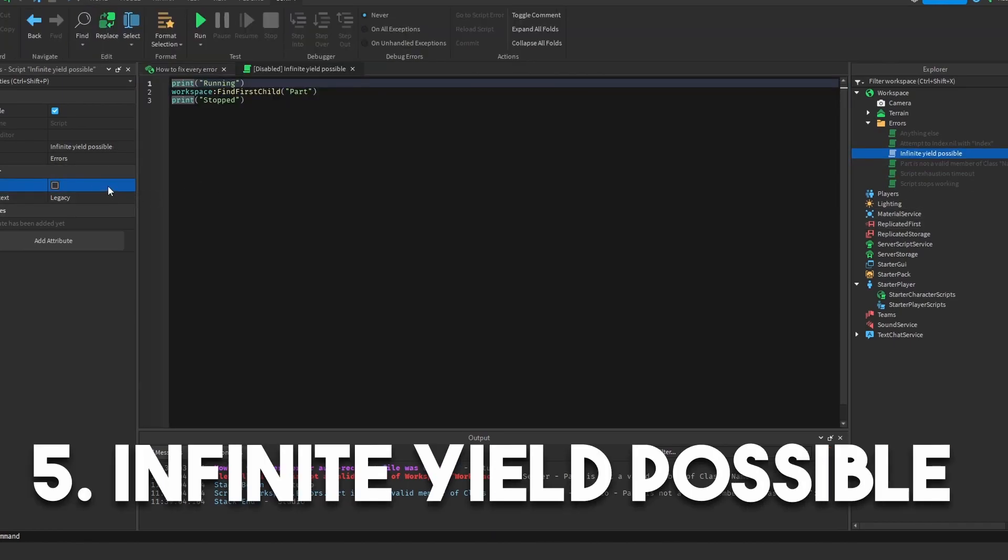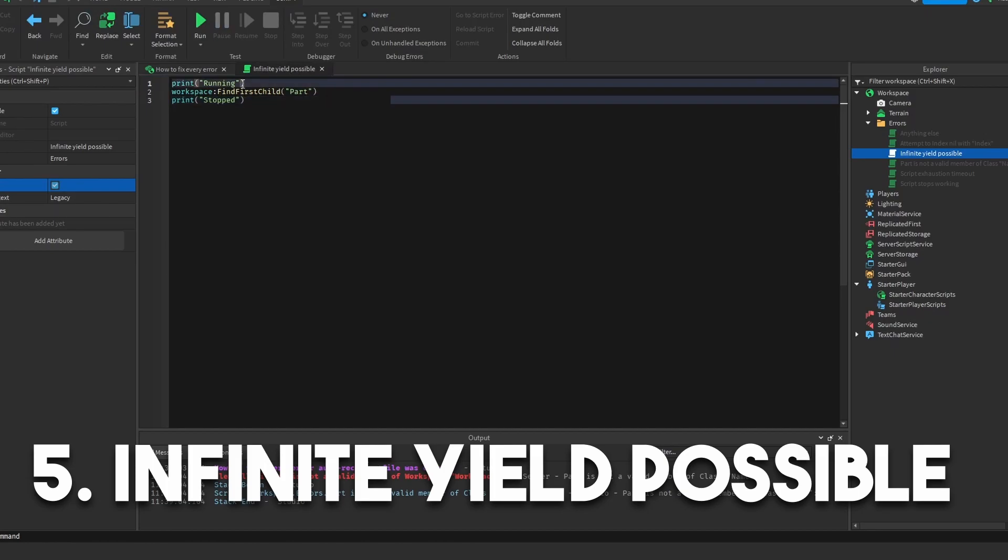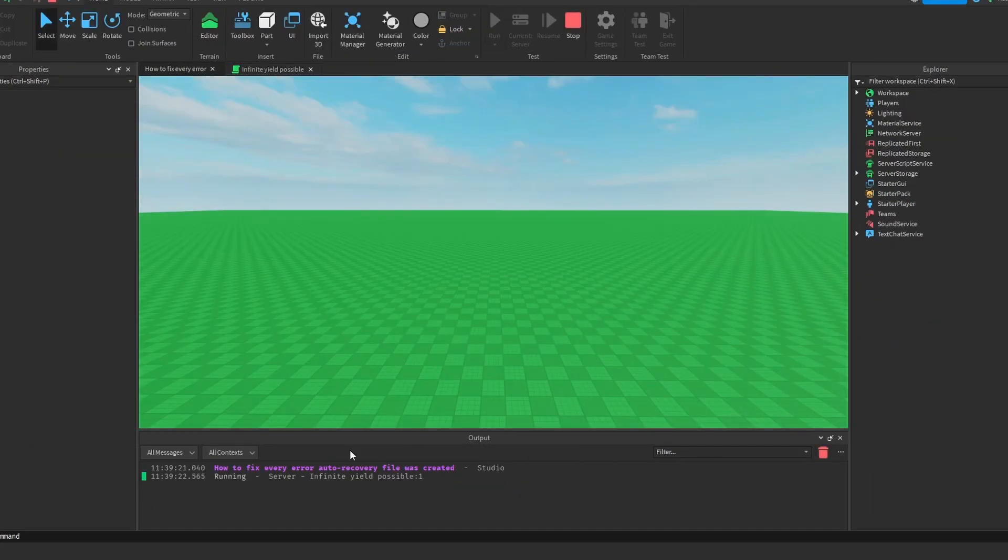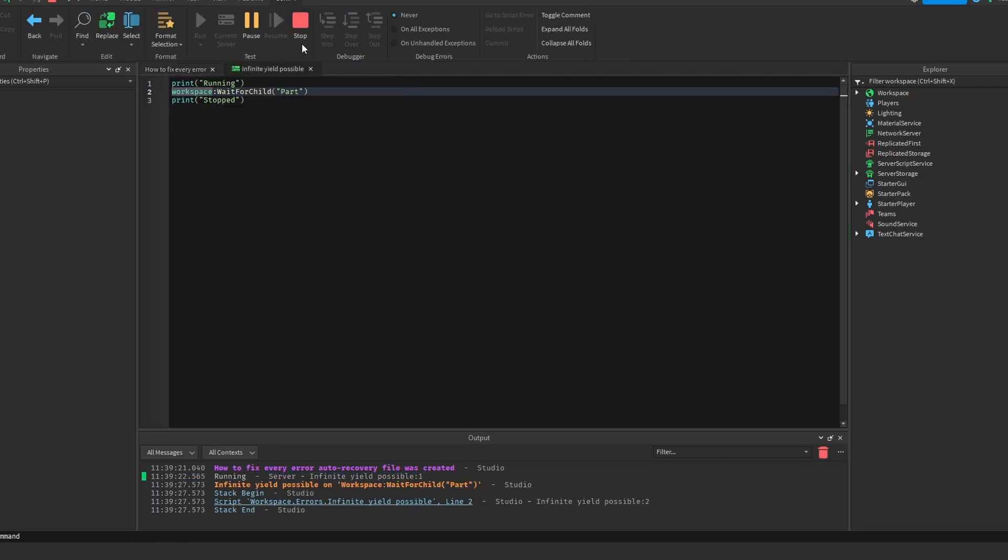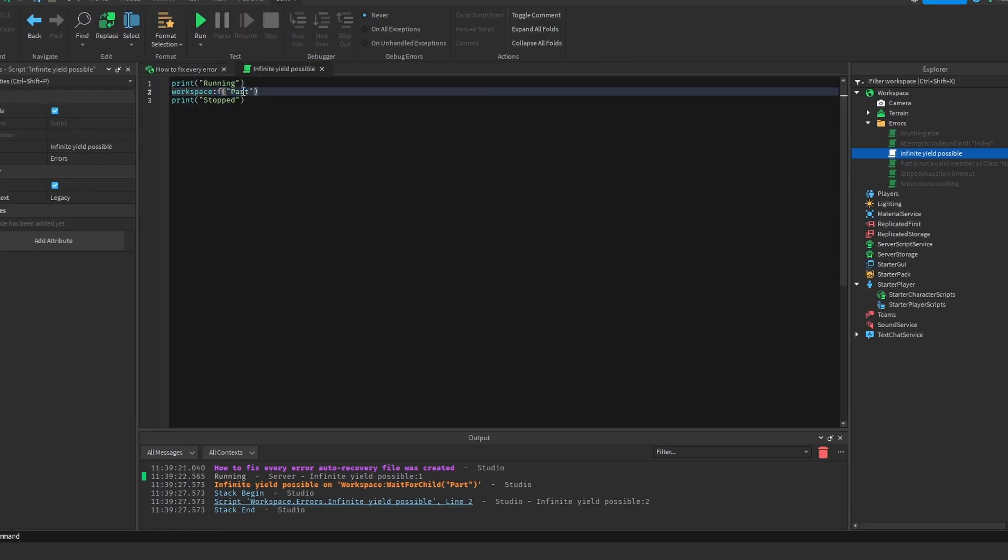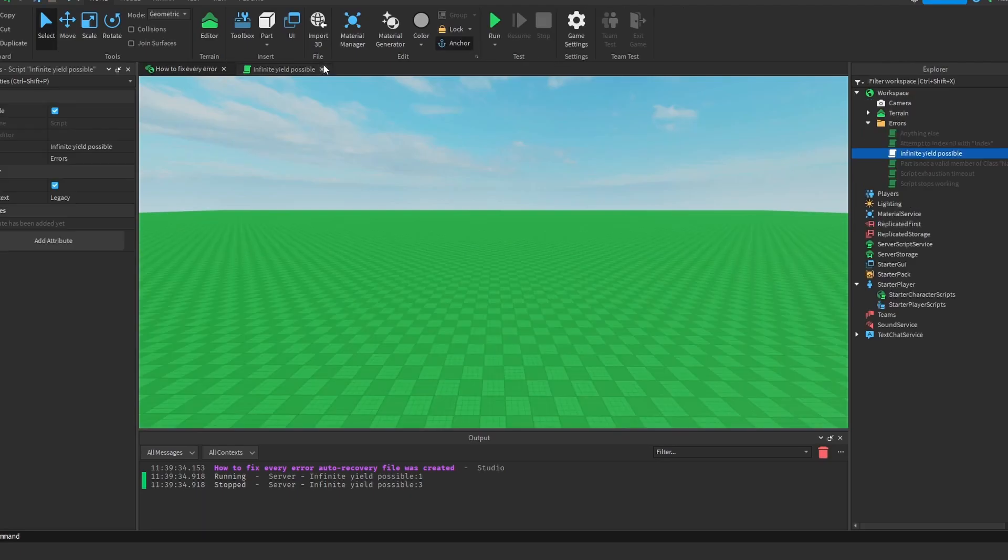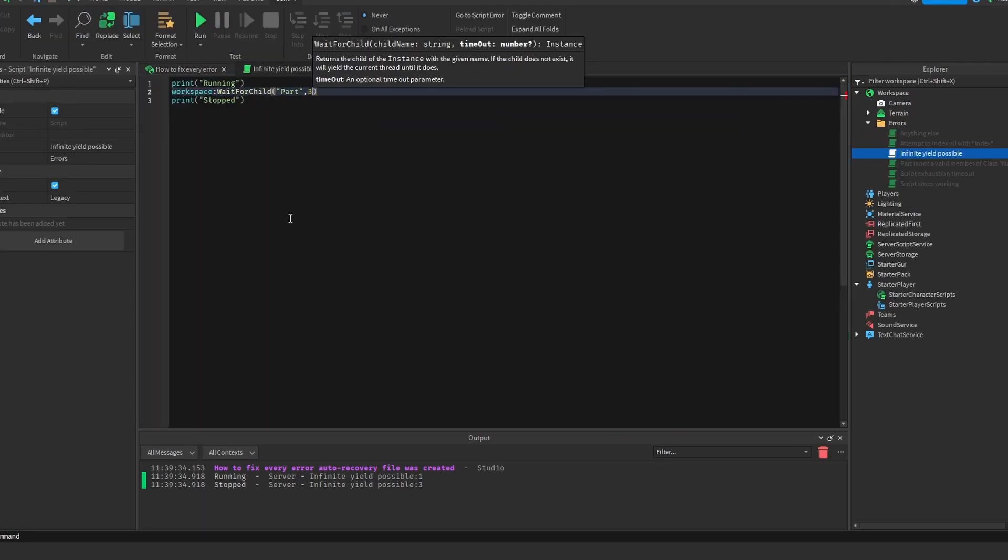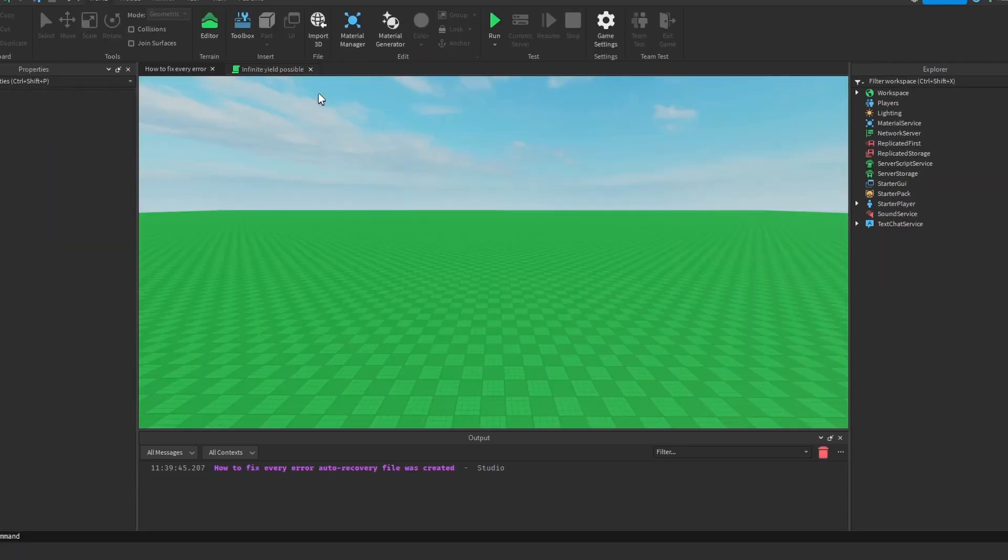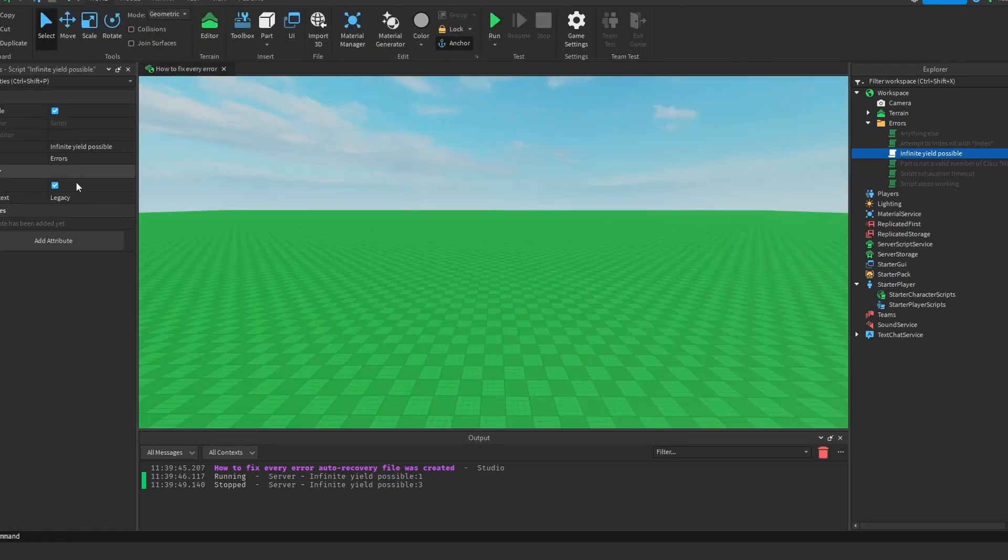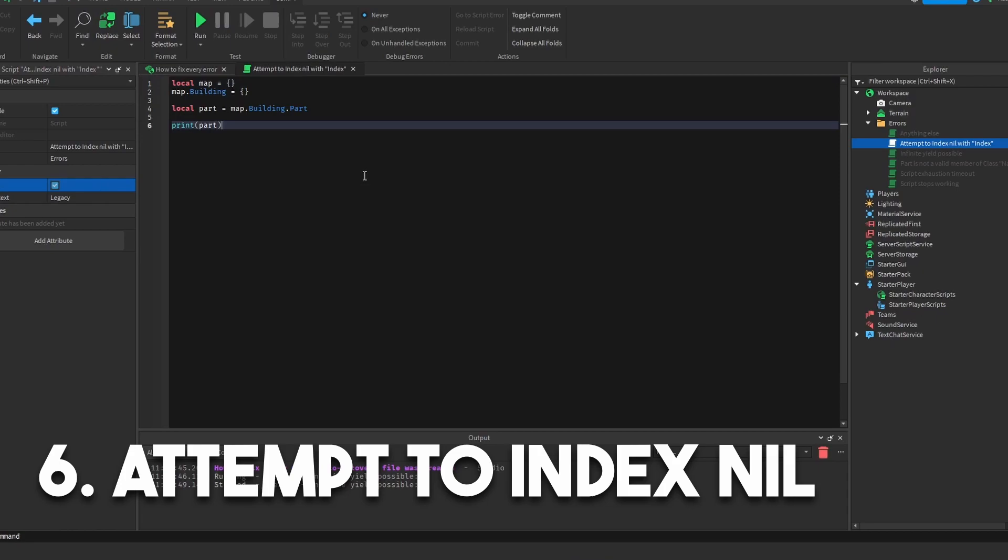Infinite yield possible. This one we already went over pretty much. But all this really does is if we run it, it'll say infinitely yielding or infinite yield possible and the rest won't run. So to fix this, just do FindFirstChild part instead. Or you could create a number where it checks for that many long. But you can also do WaitForChild. And then if you don't want this to infinitely yield, you can also add a timeout. So if you add a 3 to the WaitForChild, it'll give it 3 seconds and then it'll stop because it'll wait for 3 seconds instead of just going forever. So that works too. Then you can go to this one right here.